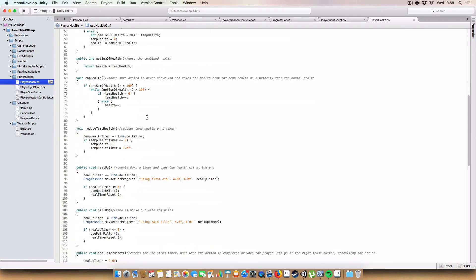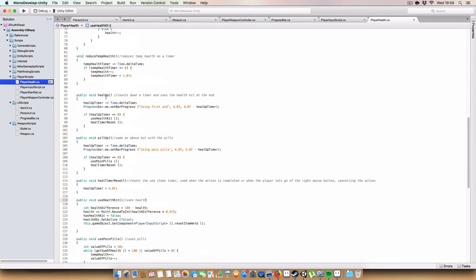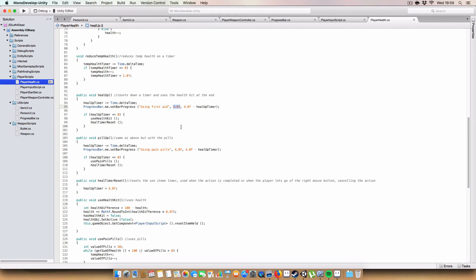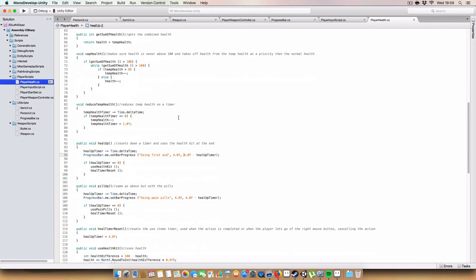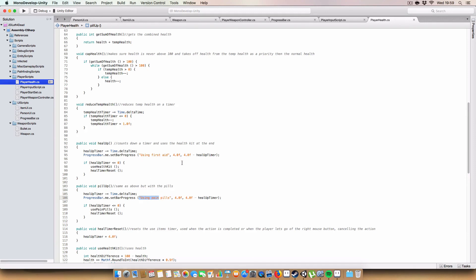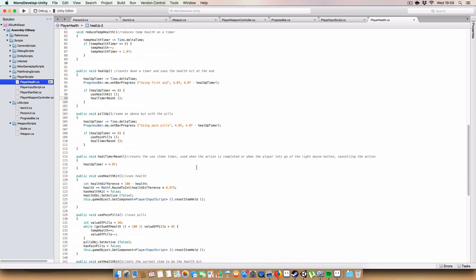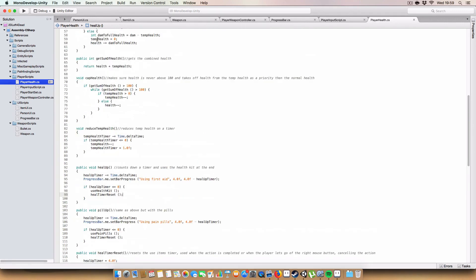And we also had to make some changes to the player health script, just minor ones. So basically on our heal up method in the player health script we are calling progress bar dot me dot set bar progress, passing in using first aid. Then we're passing in 4.0 because the using of the first aid takes four seconds, and finally for our current progress value we're sending in four minus heal up timer. I know we should probably have a proper variable for how long the actual action should take but it's not too important right now so I'll just leave it. And we have an identical thing for the pain pills except it passes in using pain pills instead of using first aid.